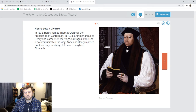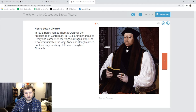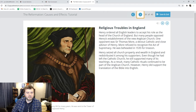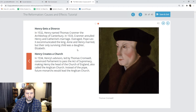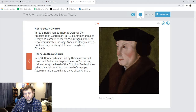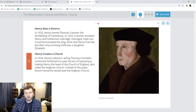He got a divorce anyway and married a friend of his wife's — Anne. They had a daughter, Elizabeth. Anne could not give Henry a son — for those of you who understand biology, that was not Anne's problem. He gets a divorce from Anne, and then he ends up killing her, having her executed for treason. And then he creates his own church — the Church of England. Because now he had no sons and no church. He creates what's called the Anglican Church.